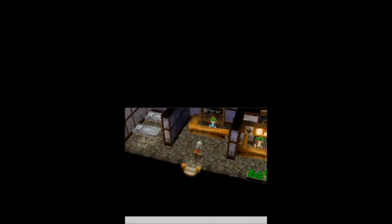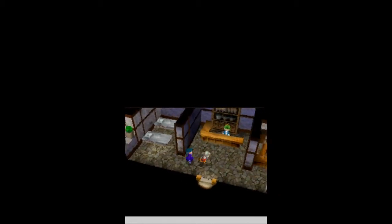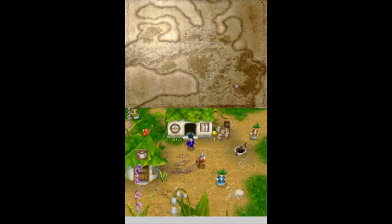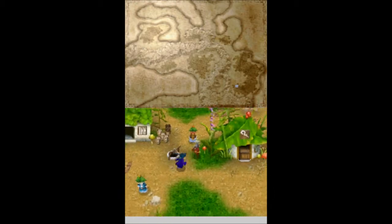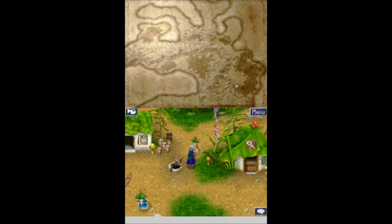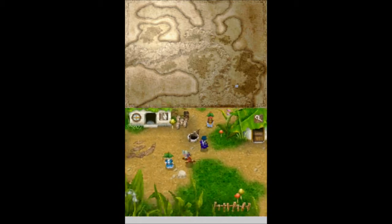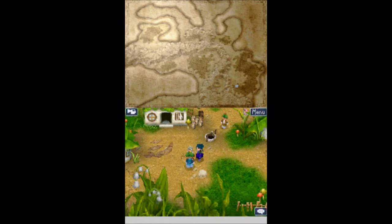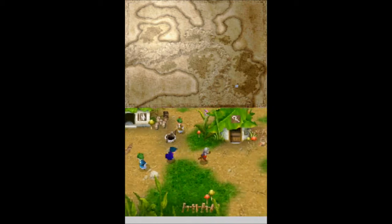I hate you. I hate you so much. Is there anything in the inn? Sometimes there's something in the inn. No, okay. So, no low, no piano. Abel cannot show off his organ playing anymore. I'm sorry. You ever heard of the living woods? I hear that fairies there are hot stuff. Hubba hubba. You got a thing for fairies, really?